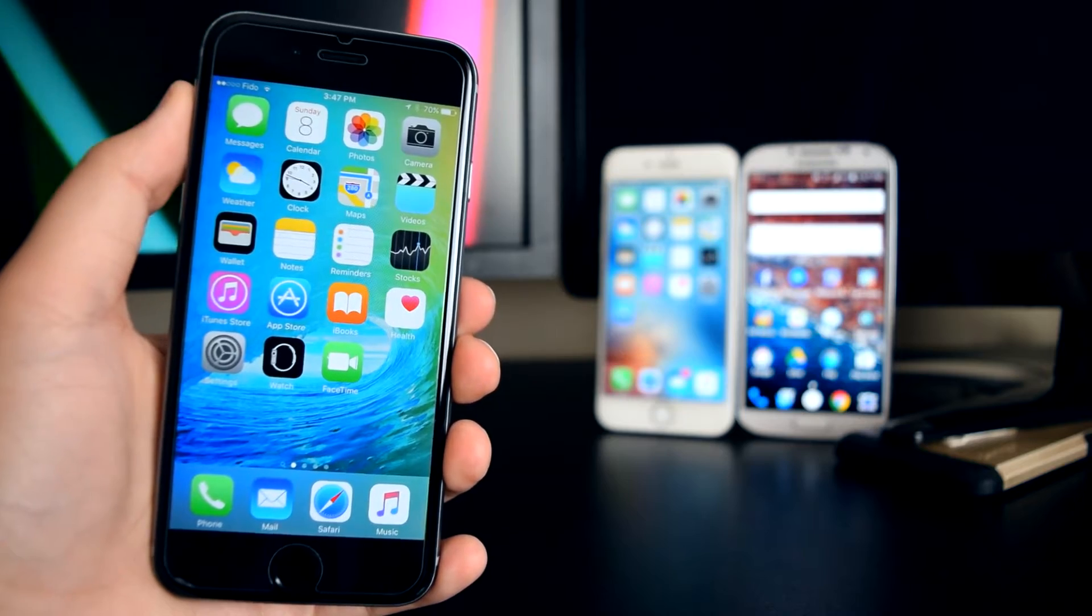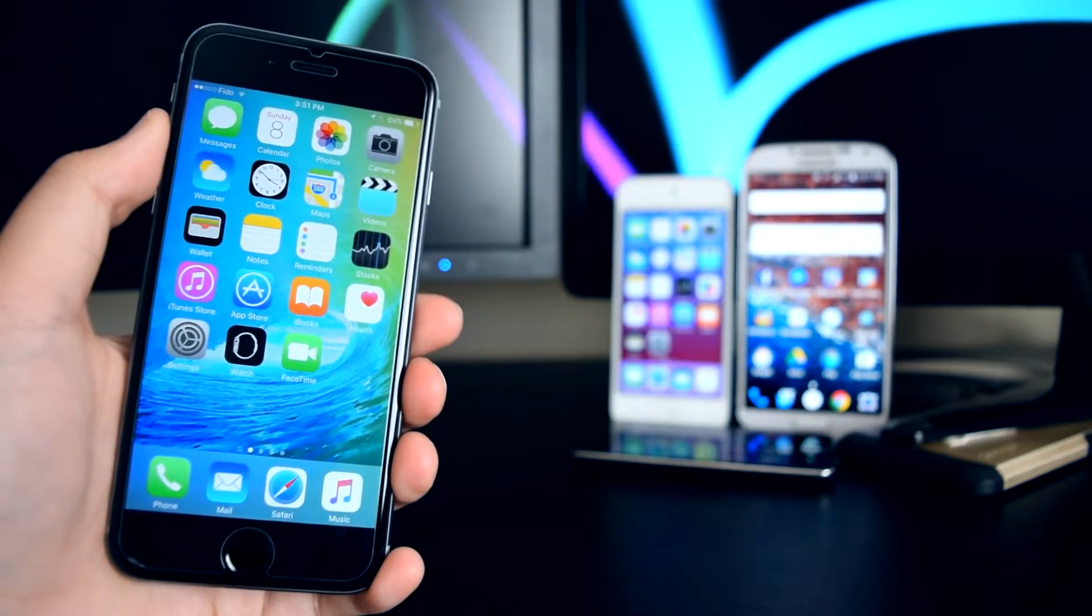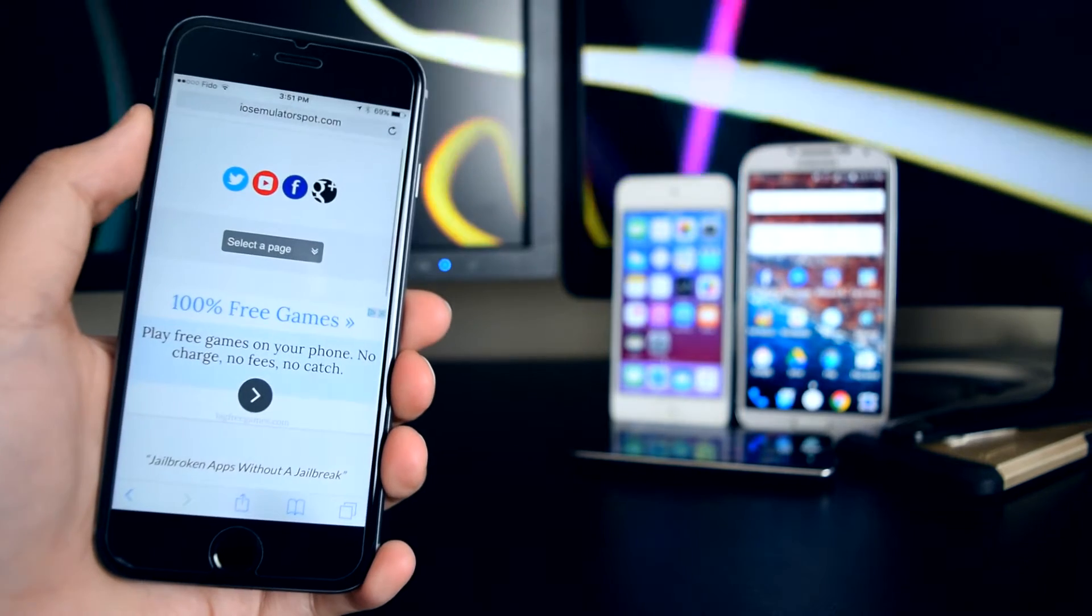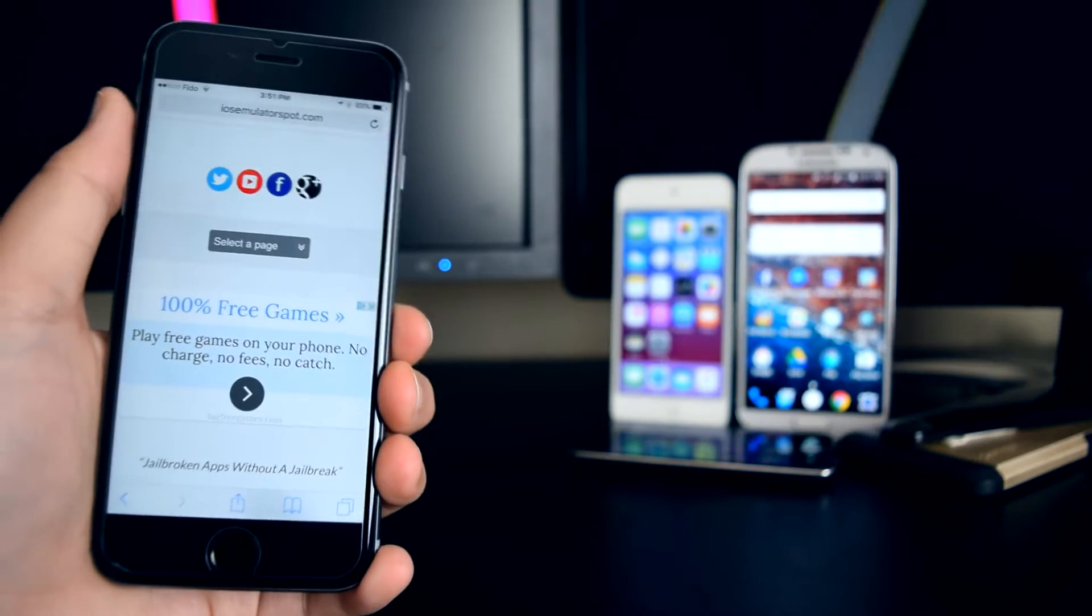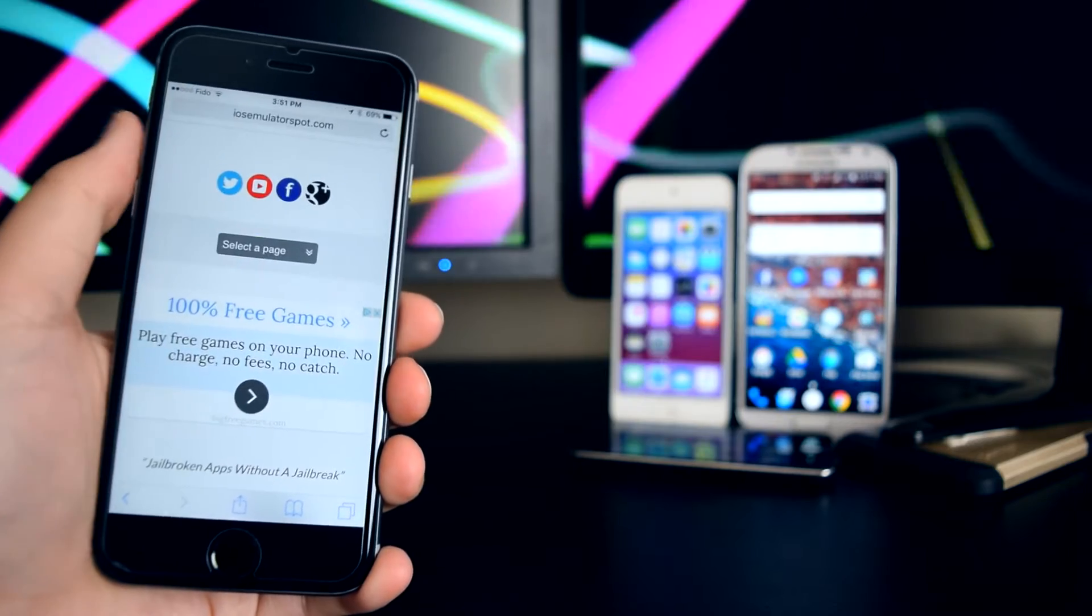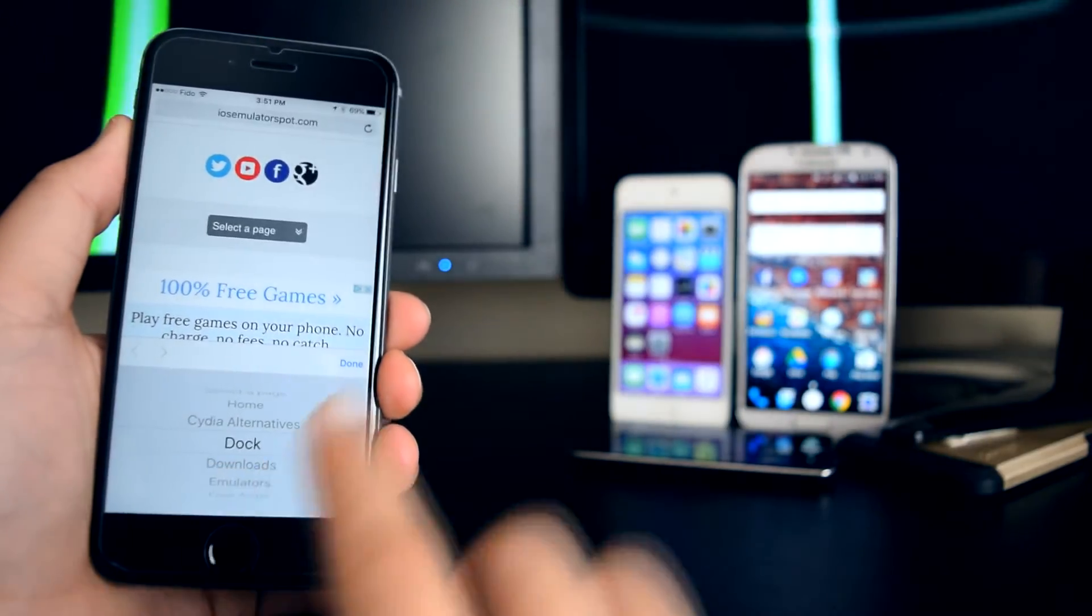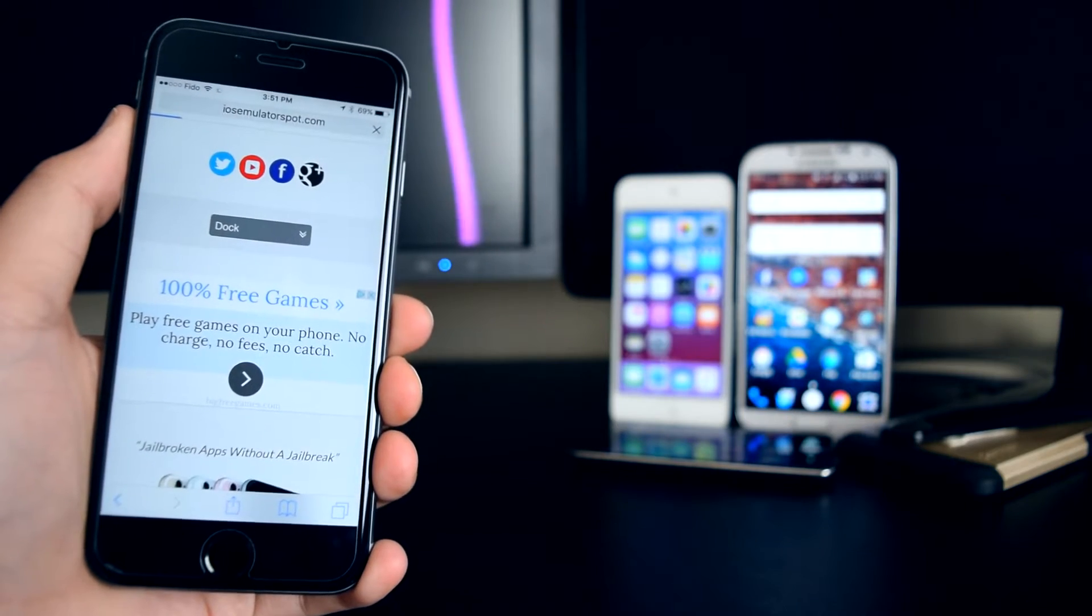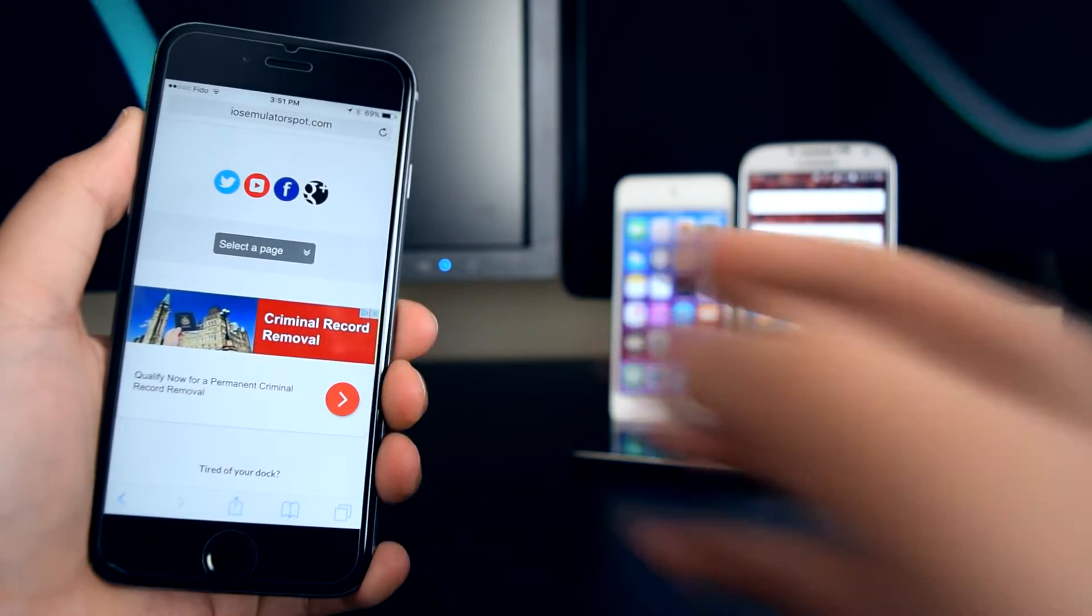The first thing you want to do is head on to Safari right here and go to this link which I'll link down below. Once you're on this link, tap on select a page and scroll down into dock. You'll see it right there, tap on done and it should load up this page right here.